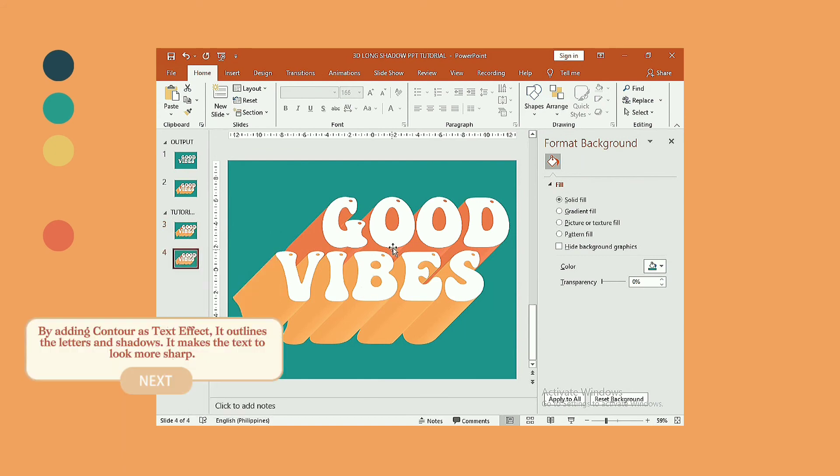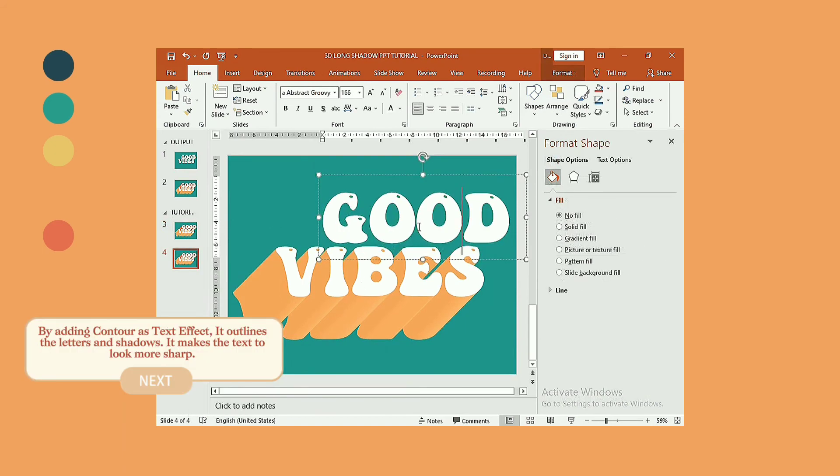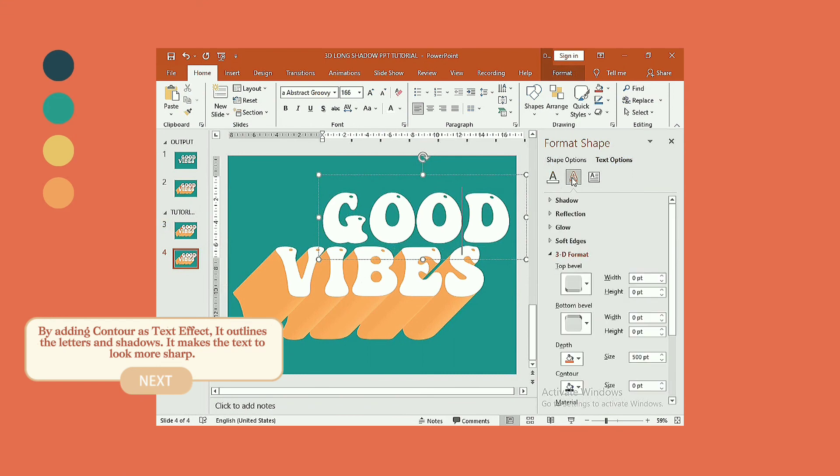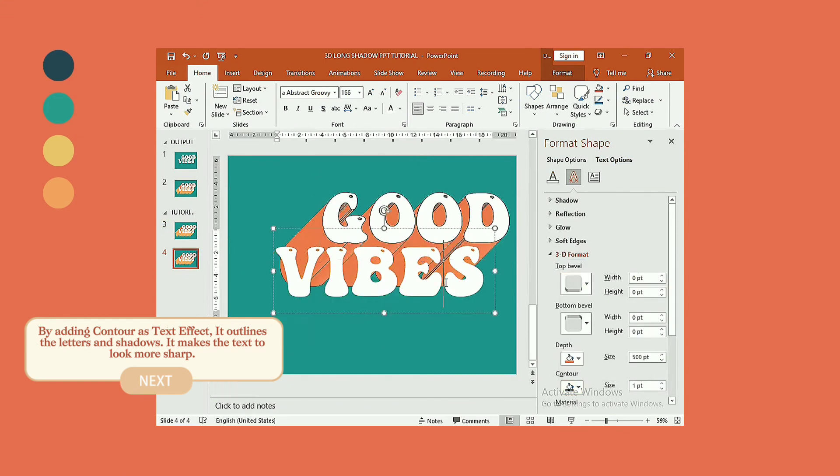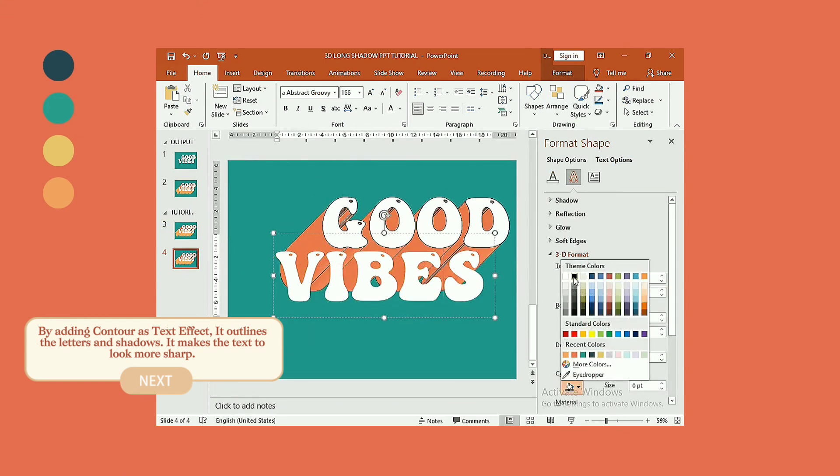By adding contour as text effect, it outlines the letters and shadows. It makes the text look more sharp, matching the difference.